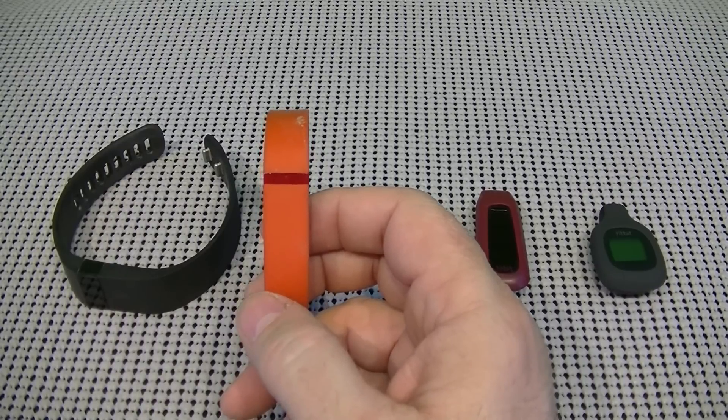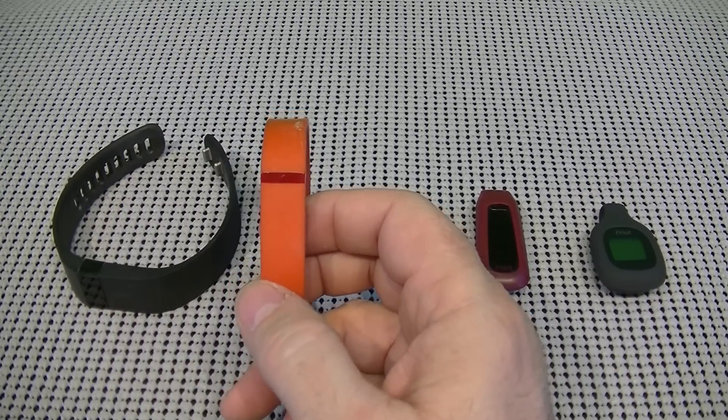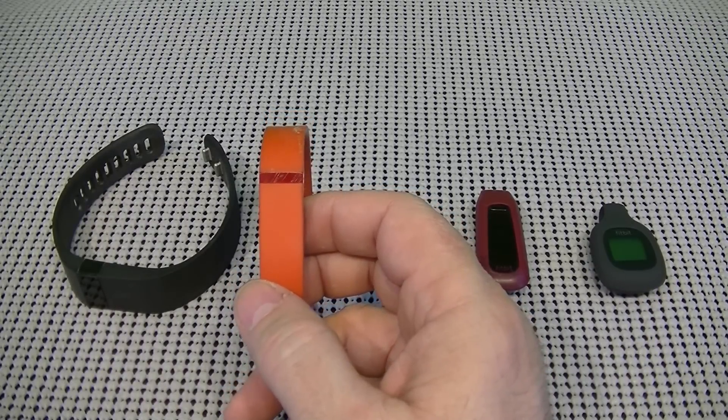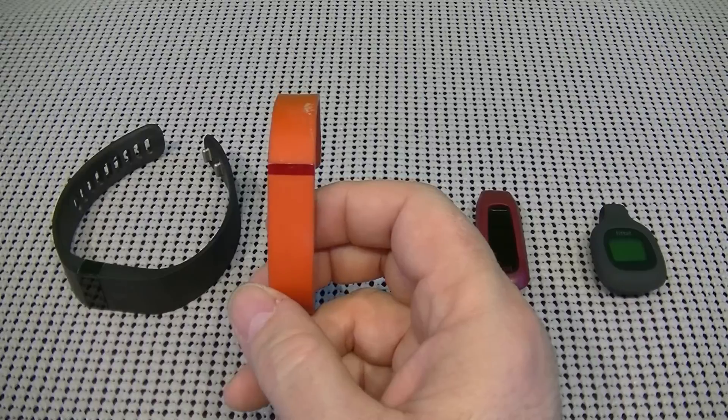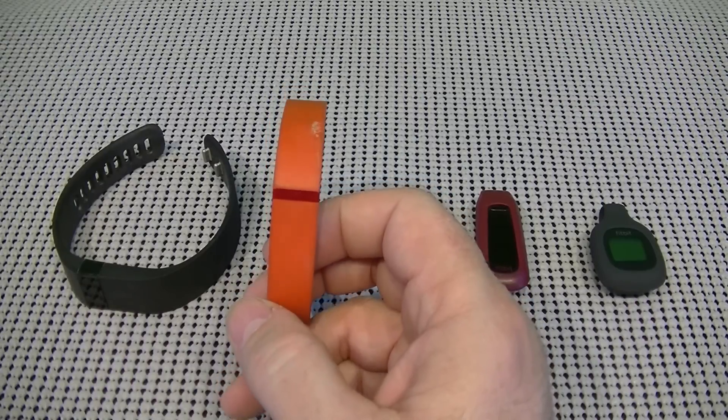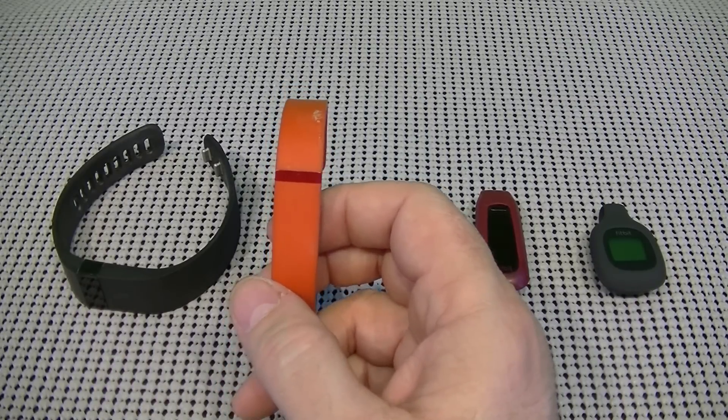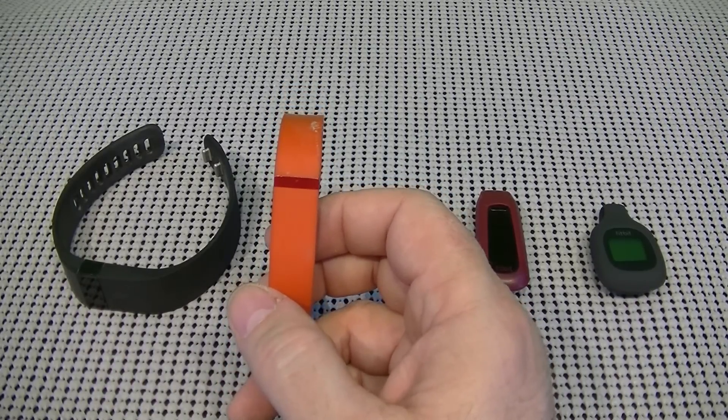It monitors your sleep and wakes you with a silent alarm if you so choose to use it. Included in the box is the tracker, a small and large wristband, charging cable, and wireless sync dongle.